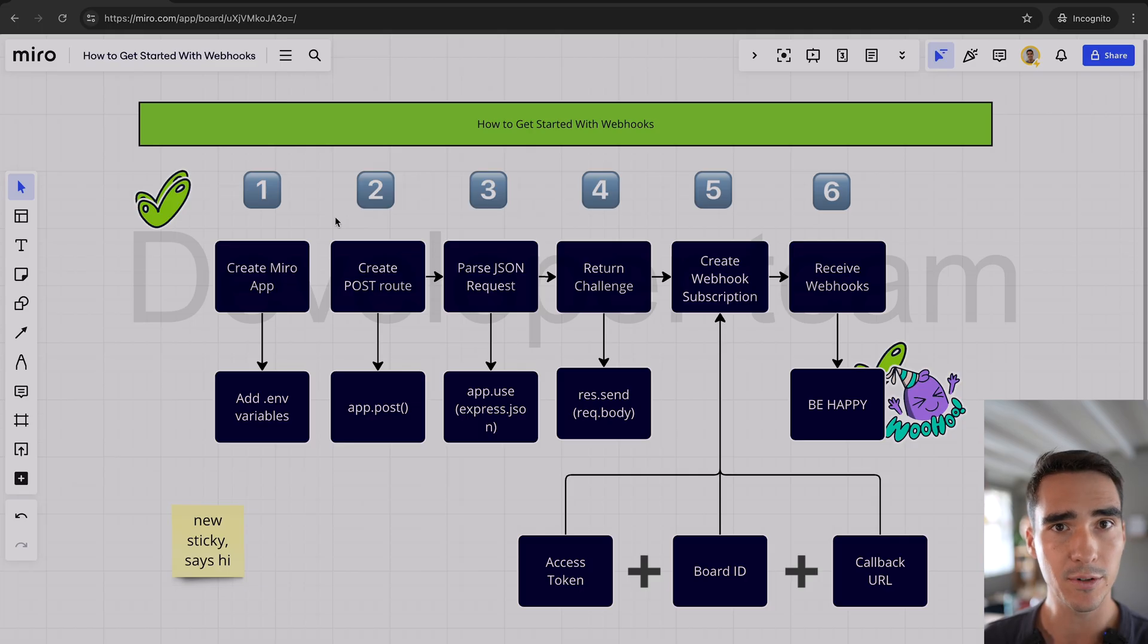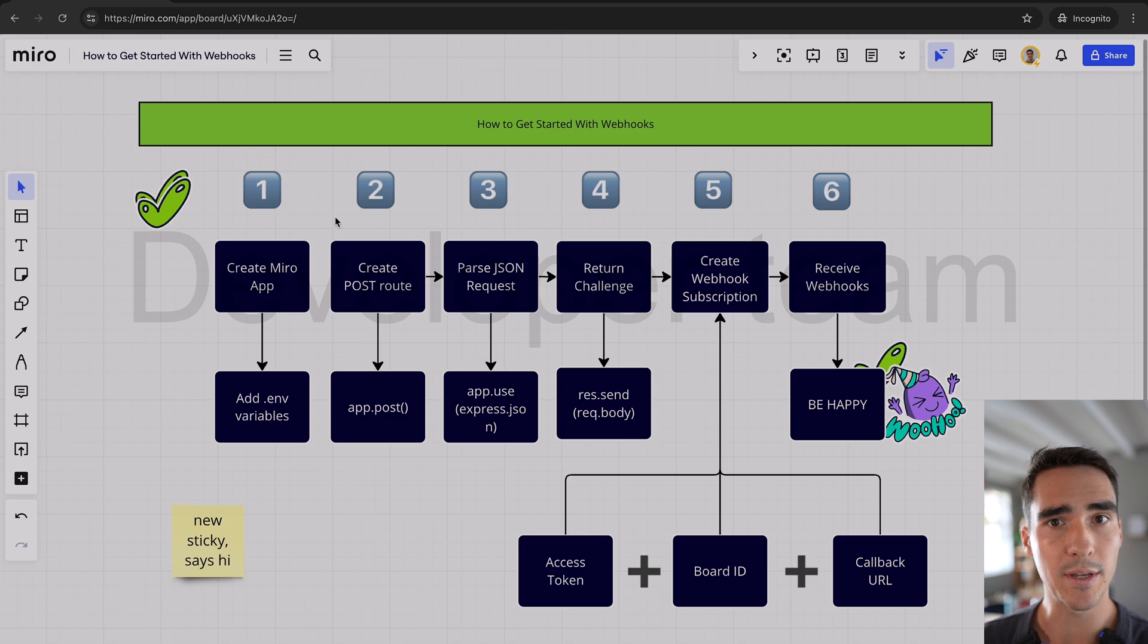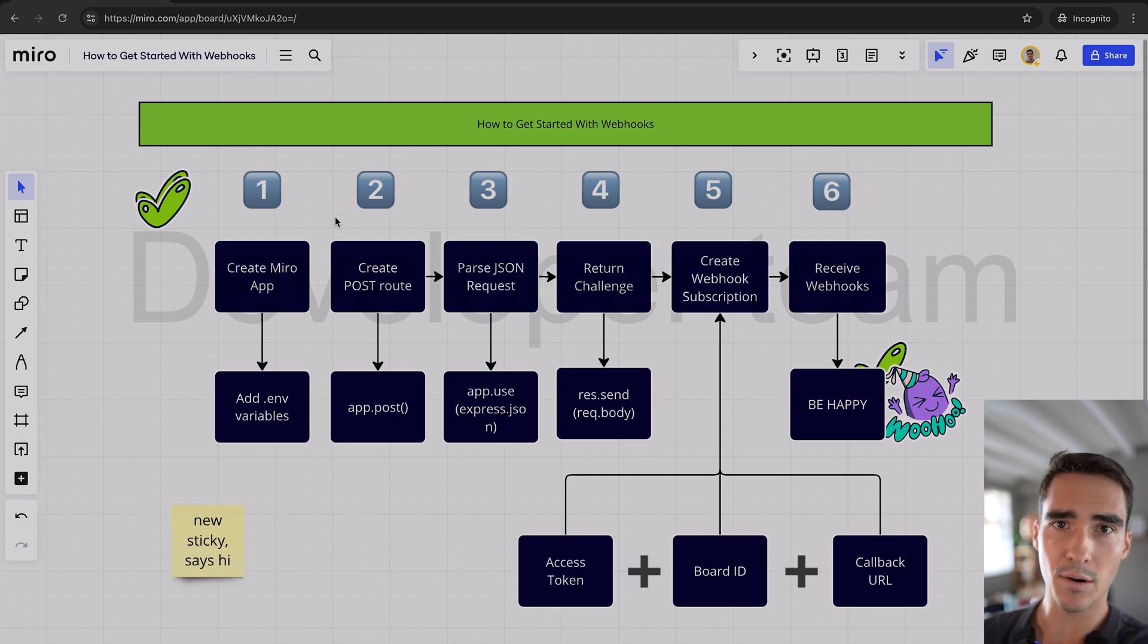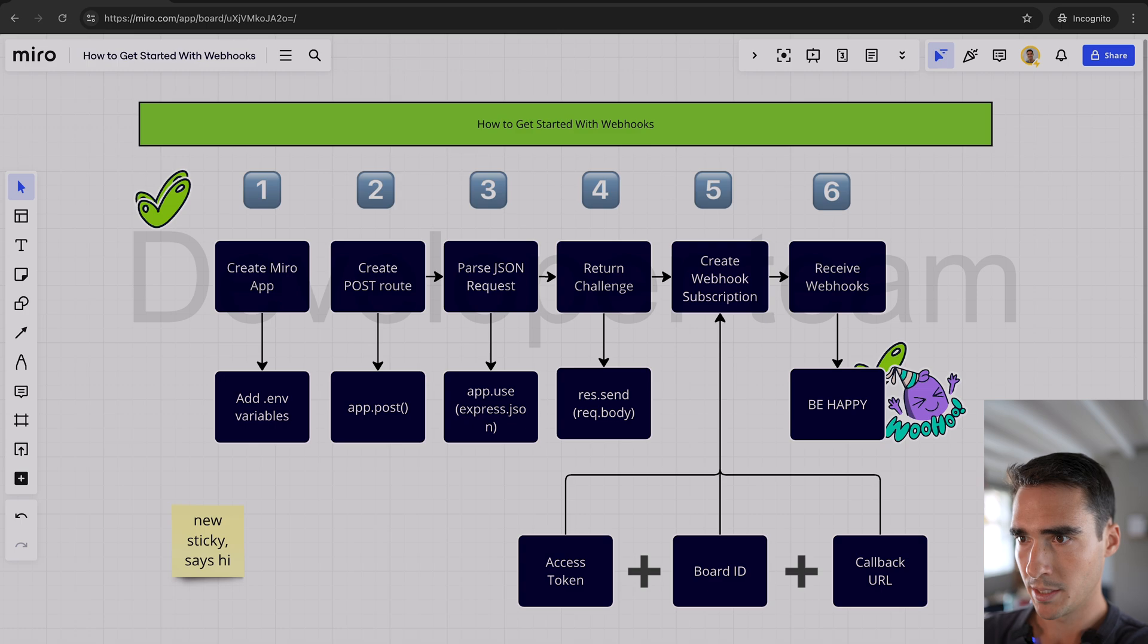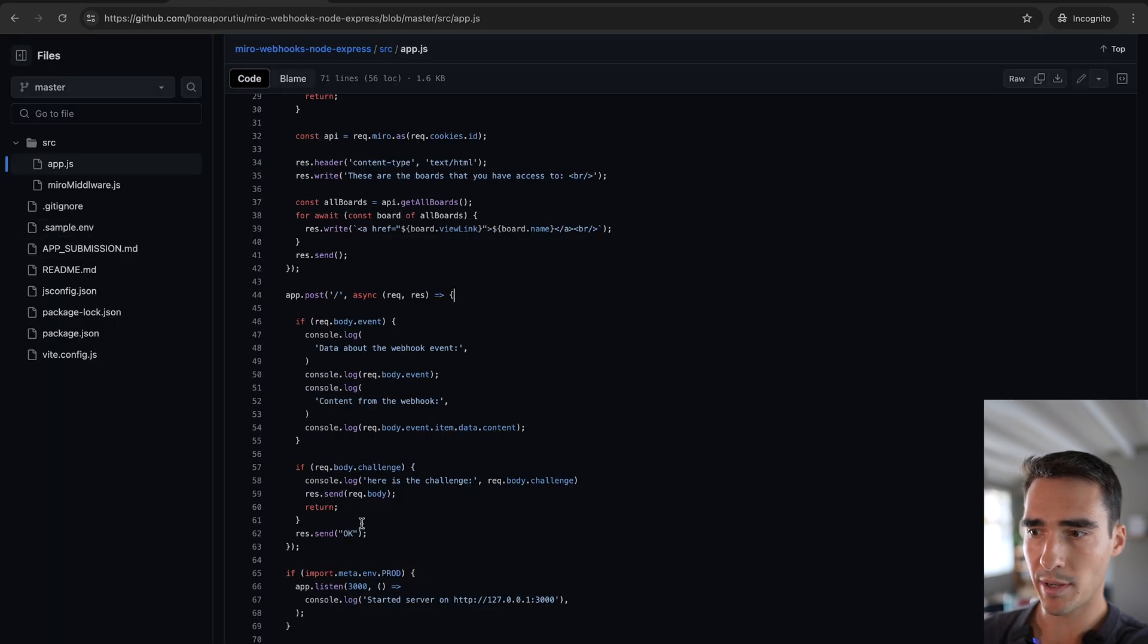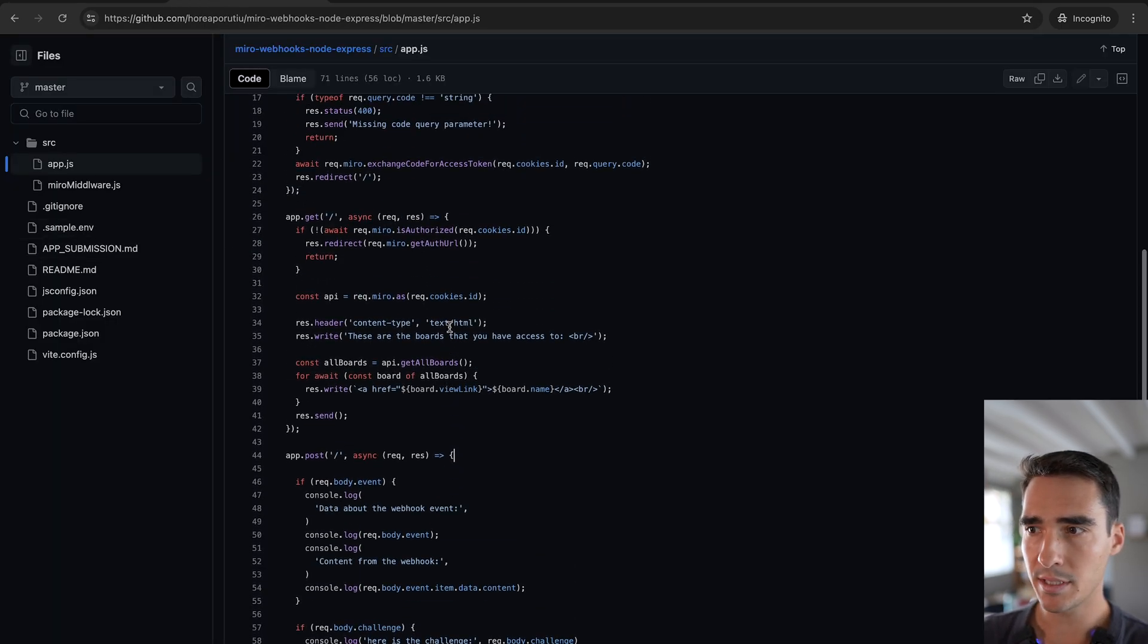First step first is to create the Miro app. So let's go ahead and do that, and we have to add our environmental variables. Also, don't worry too much about the code you're going to see.